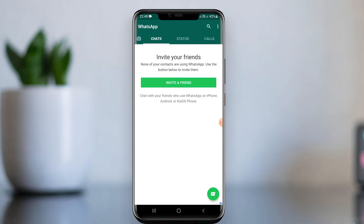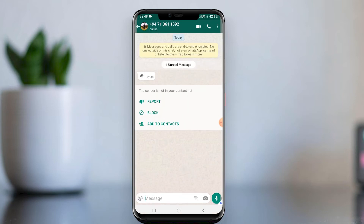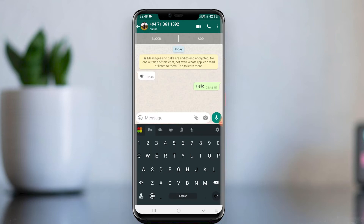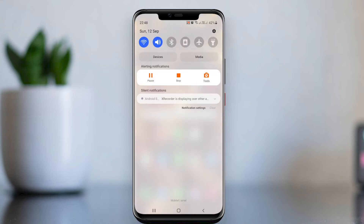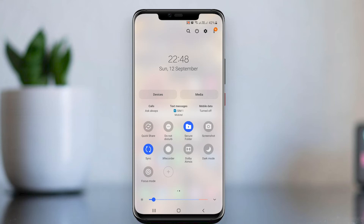When we get new WhatsApp messages, it will be shown here and will show a notification too — we should disable this. We can simply enable and disable the Secure Folder from the notification bar.